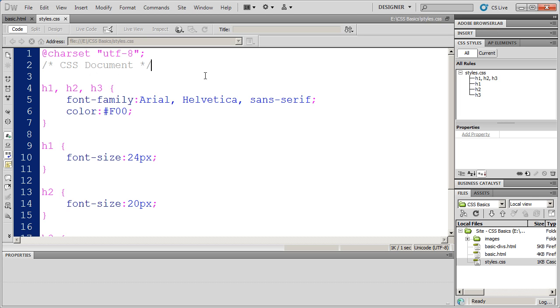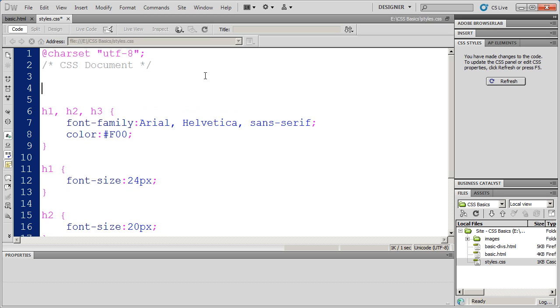But you can put a comment in simply by going anywhere in a CSS sheet, typing a slash and then an asterisk, and that actually opens your comment.